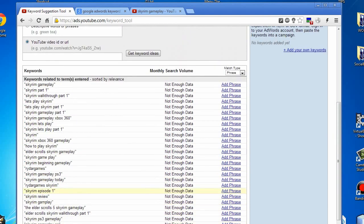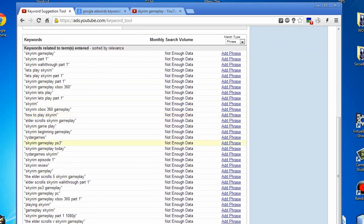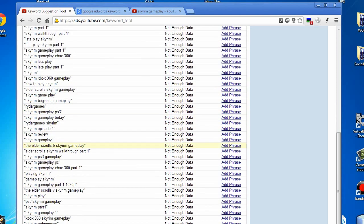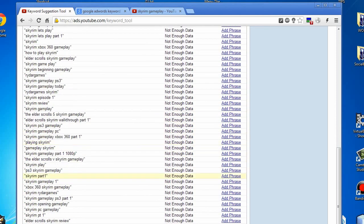Now sometimes this will show up as not enough data, but don't worry, there is data there. These are the keywords you'd want to target. This gives you full ideas of what to utilize for your keywords for your Skyrim video.